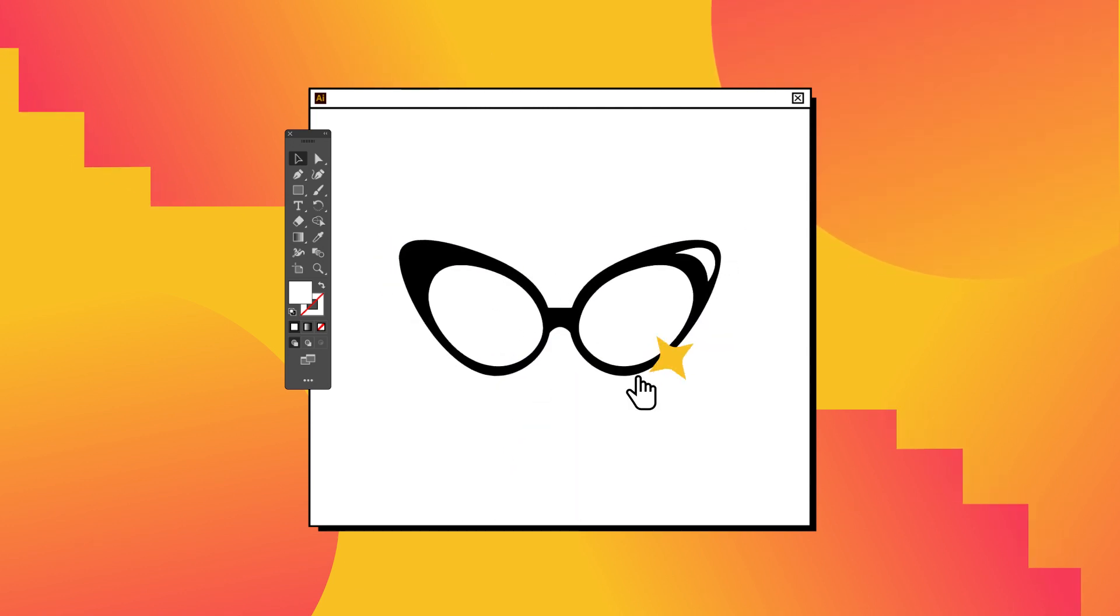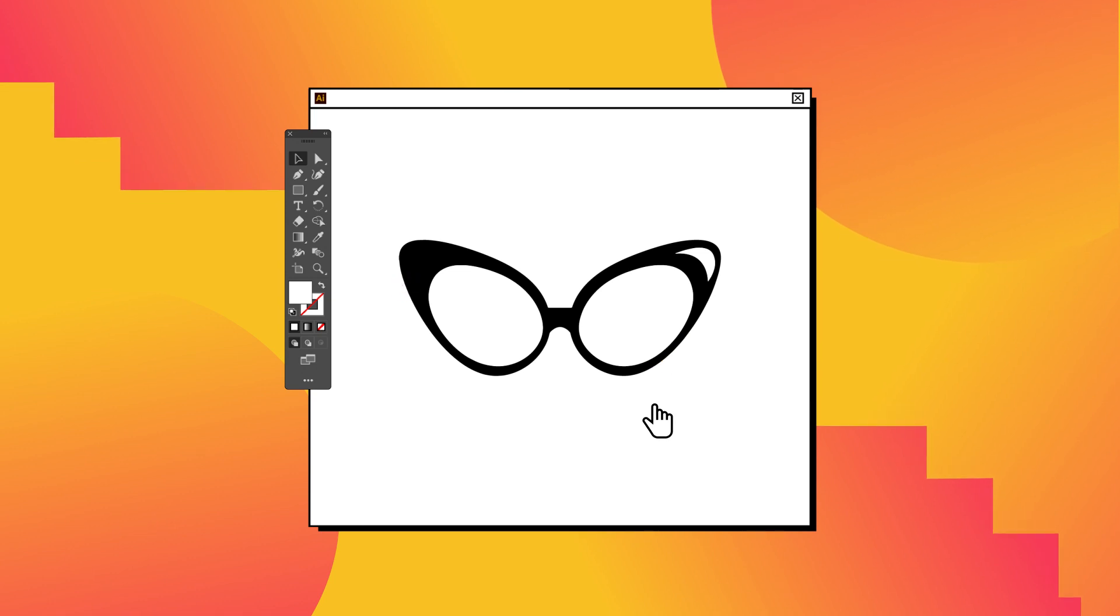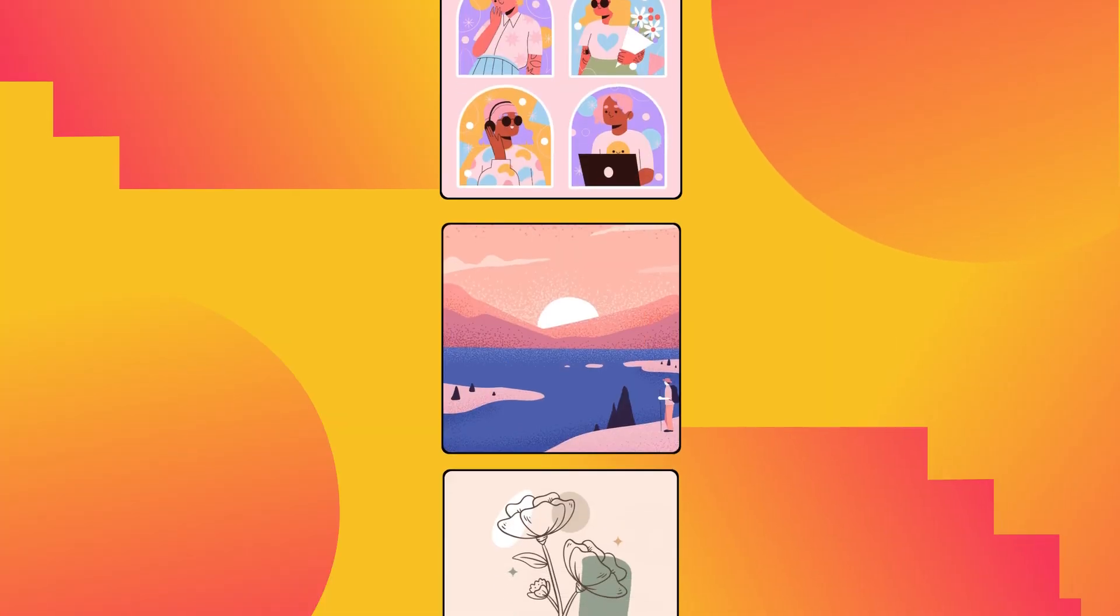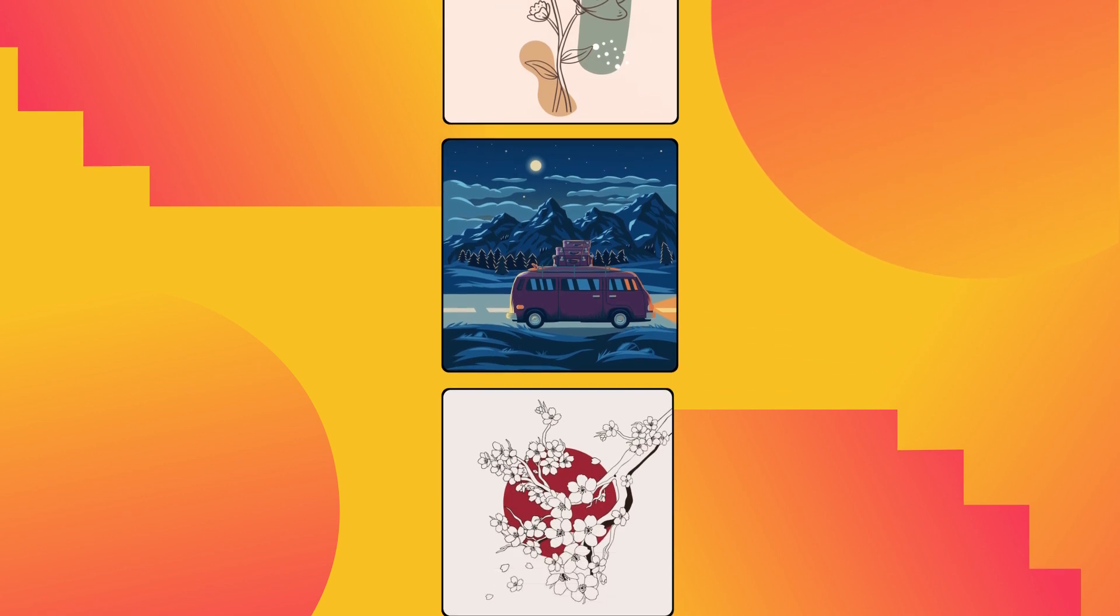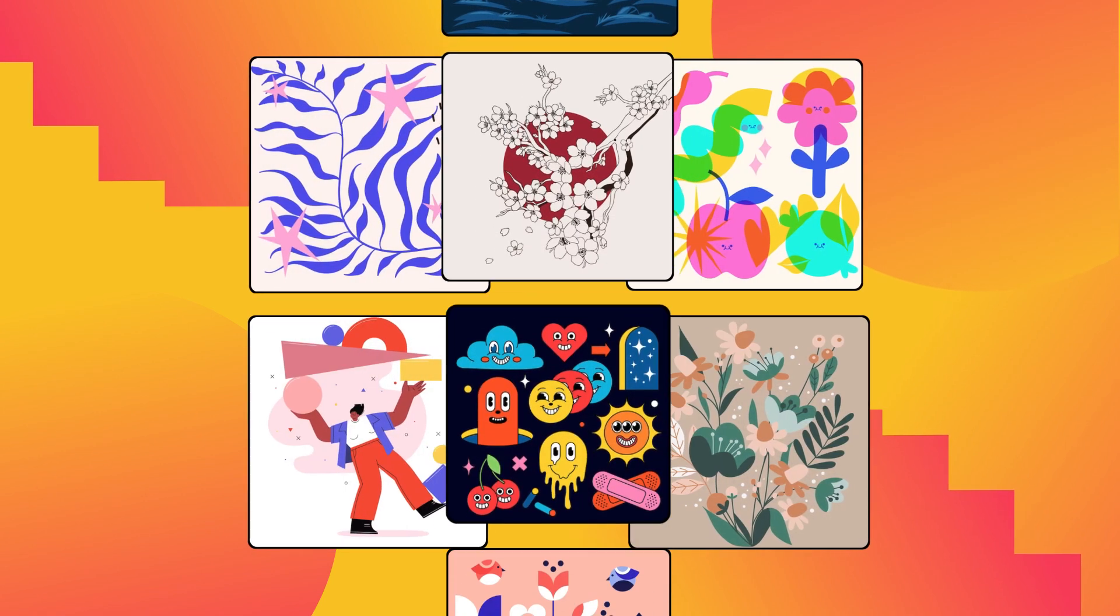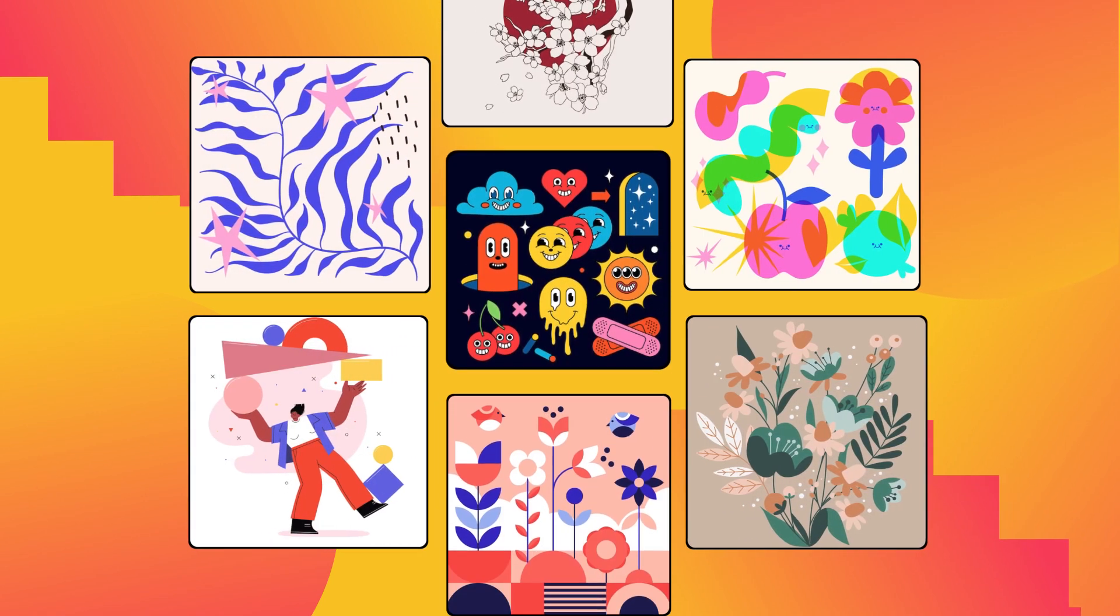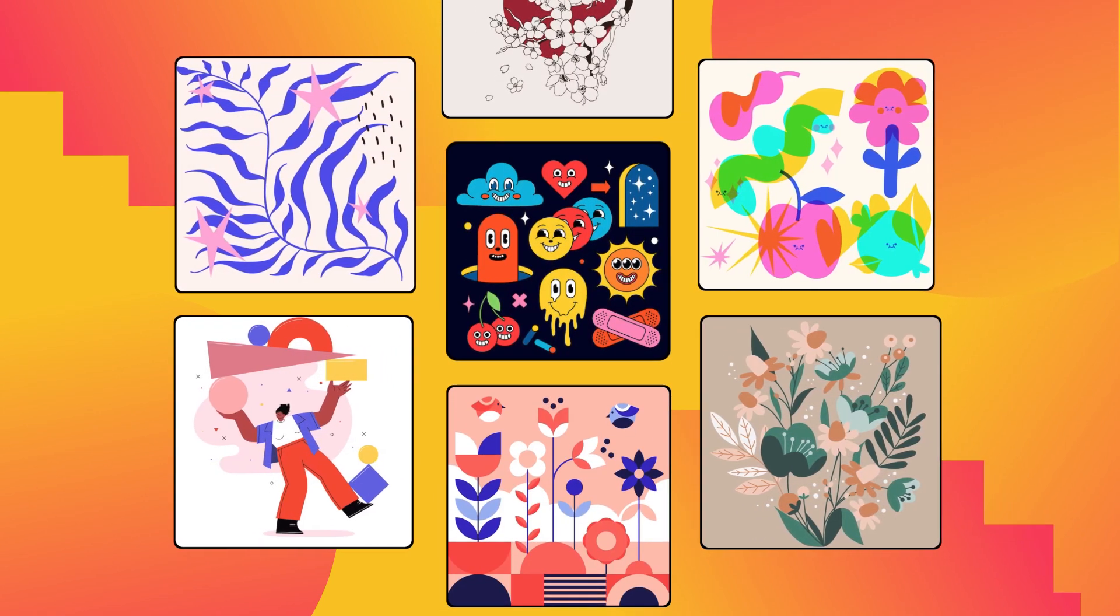Congrats! You've just created your first vector image. That was the easy way. With Illustrator, you can make more complex vector images with different tools by tracing.